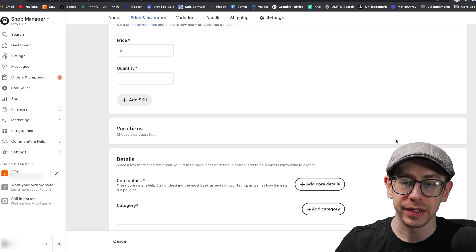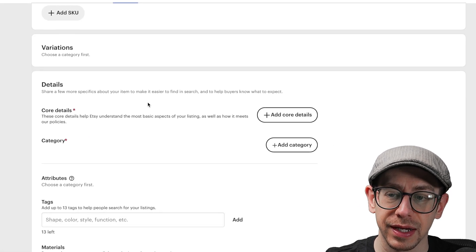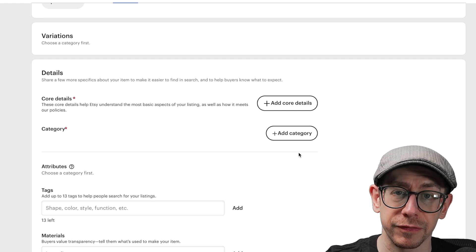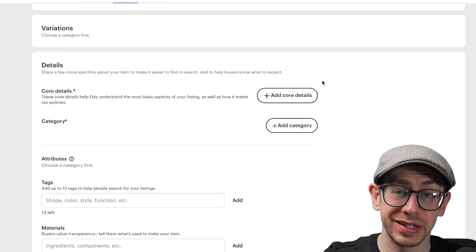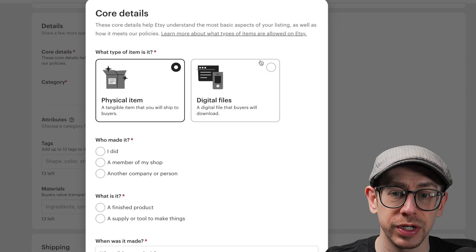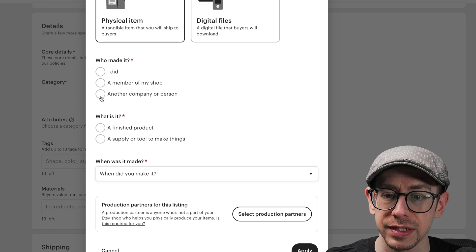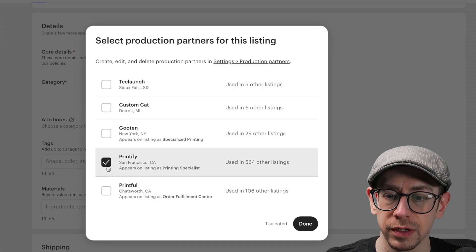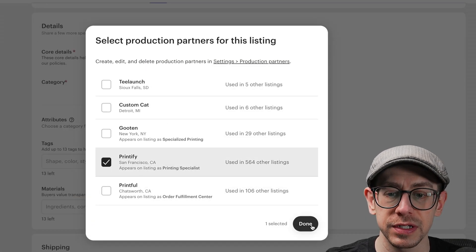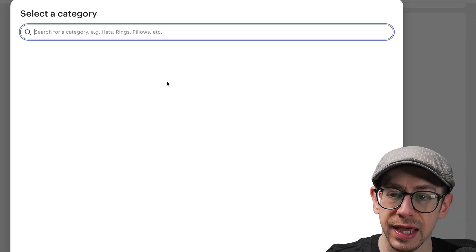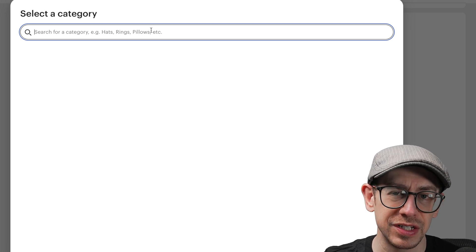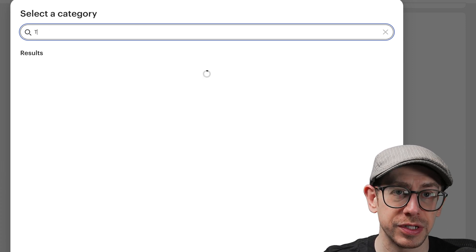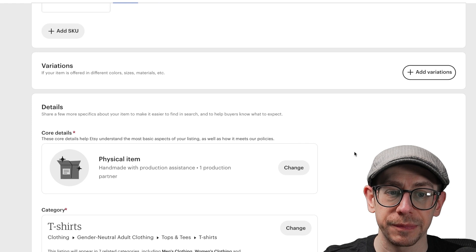Under price and quantity, I'm going to skip that for now. Notice it's telling me I need to choose a category before I can enter variations, so let's jump down to the details section. Under core details, it is a physical item made by another person or company. It is a finished product, made to order. Select your production partner — in this case Printify — and click Apply. Now we can select a category. Because this is going to be three products, you just need to choose one. I'm going to put T-shirts. Now we can scroll back up and do our variations.